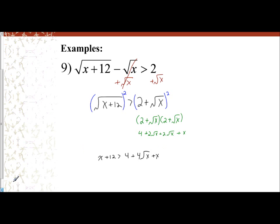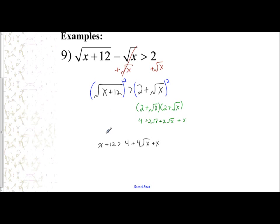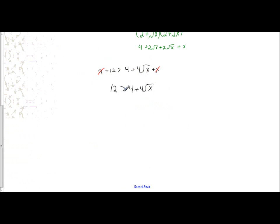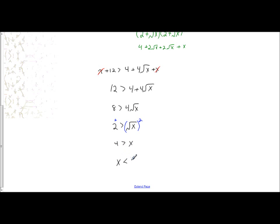I notice there is an x on both sides of the inequality, so those cancel. The statement I have is 12 is greater than 4 plus 4 times the square root of x. I subtract 4 from both sides to get 8 is greater than 4 square root of x, then divide by 4 to get 2 is greater than the square root of x. Now that the square root is isolated, I square both sides to get 4 is greater than x, meaning x is less than 4.